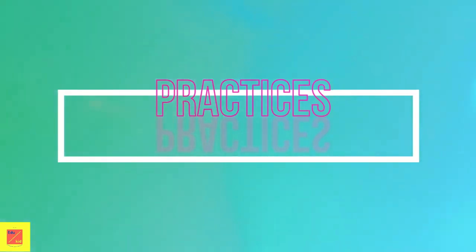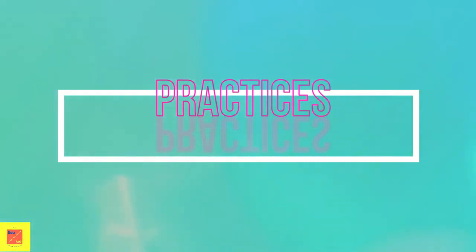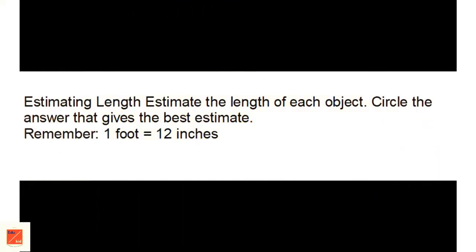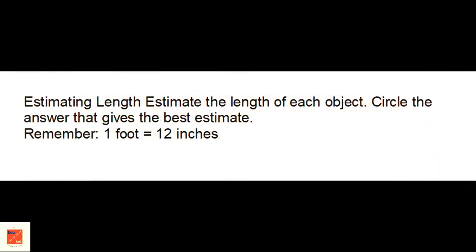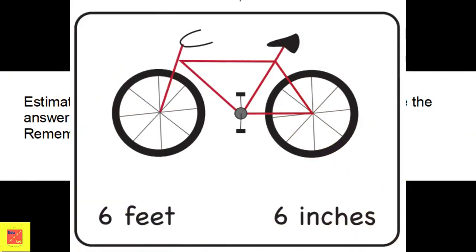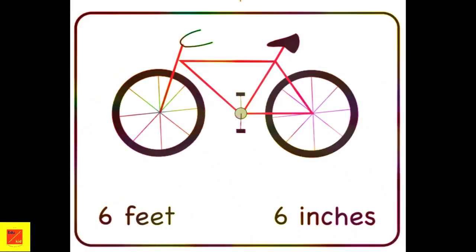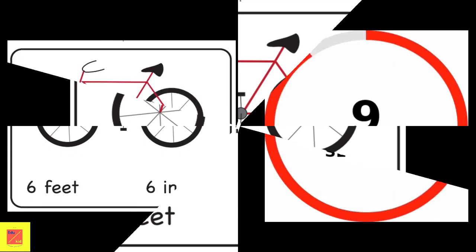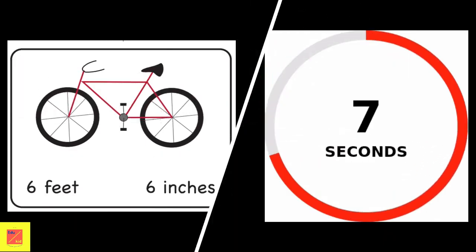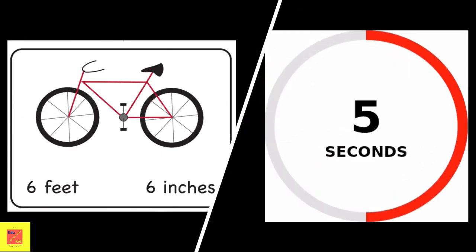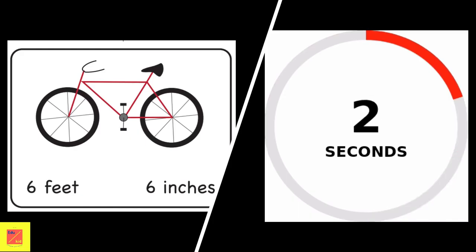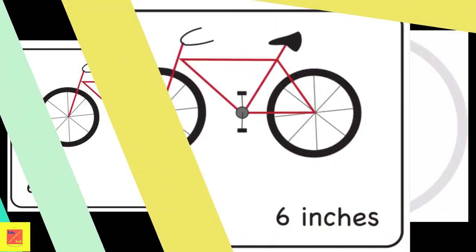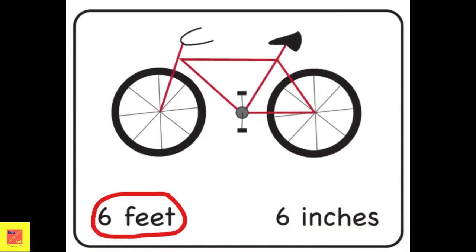OK kids, let's do some practice. The following questions will be based on estimating the length of objects in correct units. Find the length of this bicycle. The length of the bicycle is 6 feet.